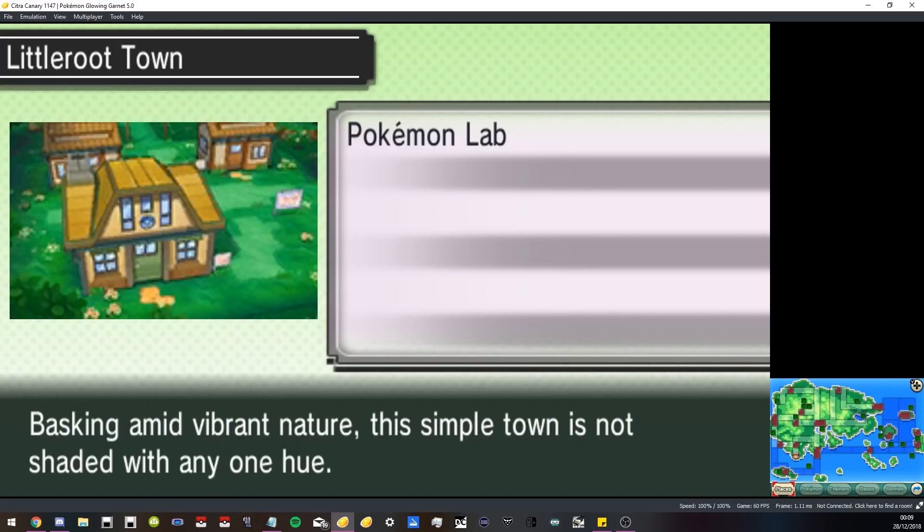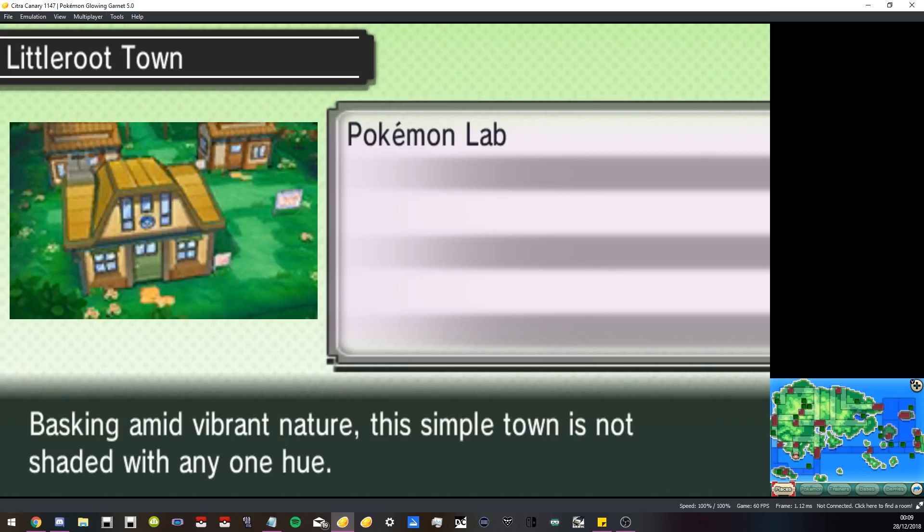I also wanted to make sure that you guys know it's apparently Citra Canary. I think that one is the one that runs better for this game, so I would say use this one.